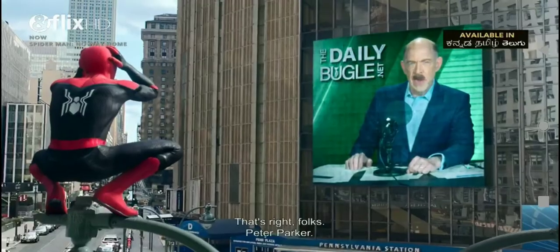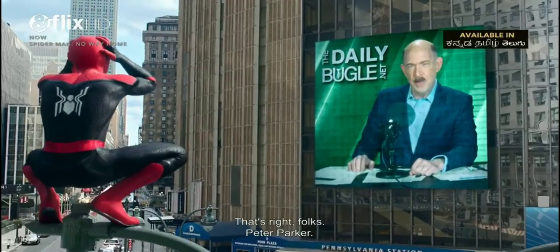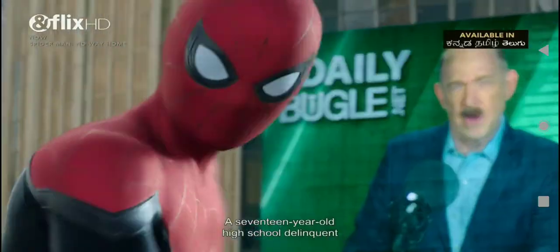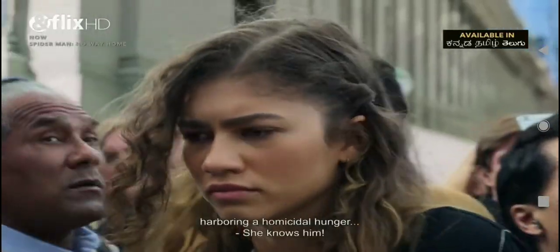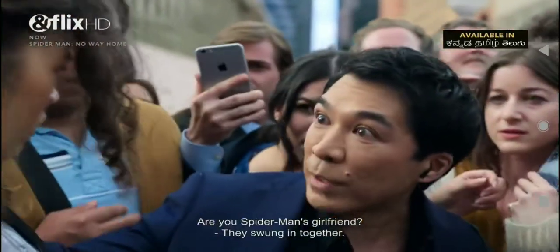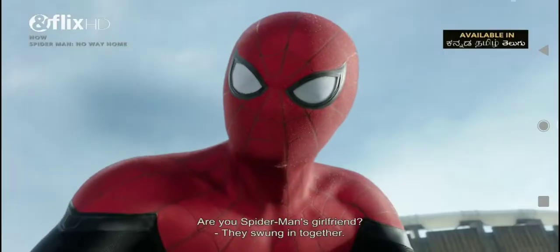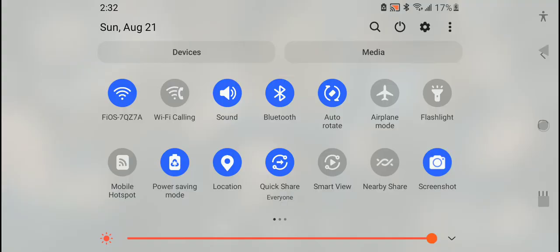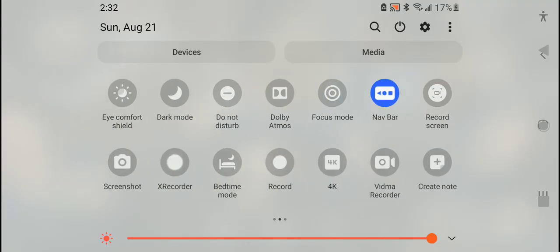That's right, folks. Peter Parker, a 17-year-old high school delinquent... Are you Spider-Man's girlfriend? ...is in fact... Are you Spider-Man's girlfriend? ...the bloody villain Spider-Man.